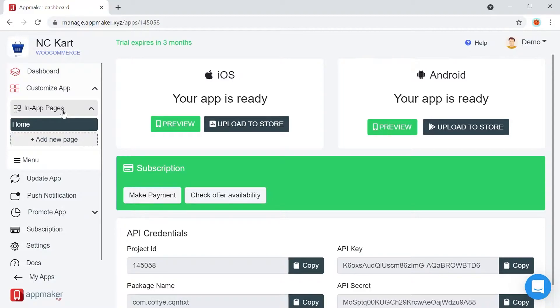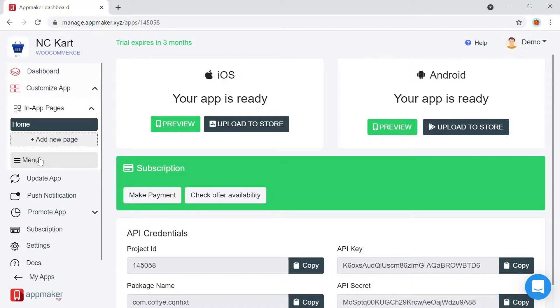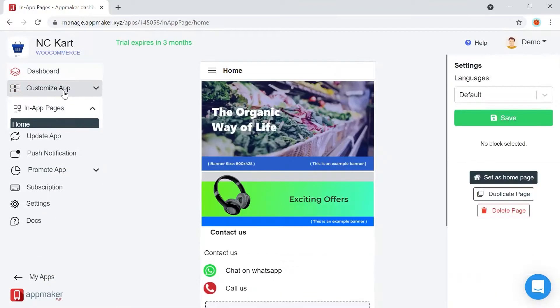offer pages, bestseller pages, and so on. The Menu option just below In-App Pages allows you to organize the menu as you need. This is an option similar to the one WordPress has. Now let's start customizing.